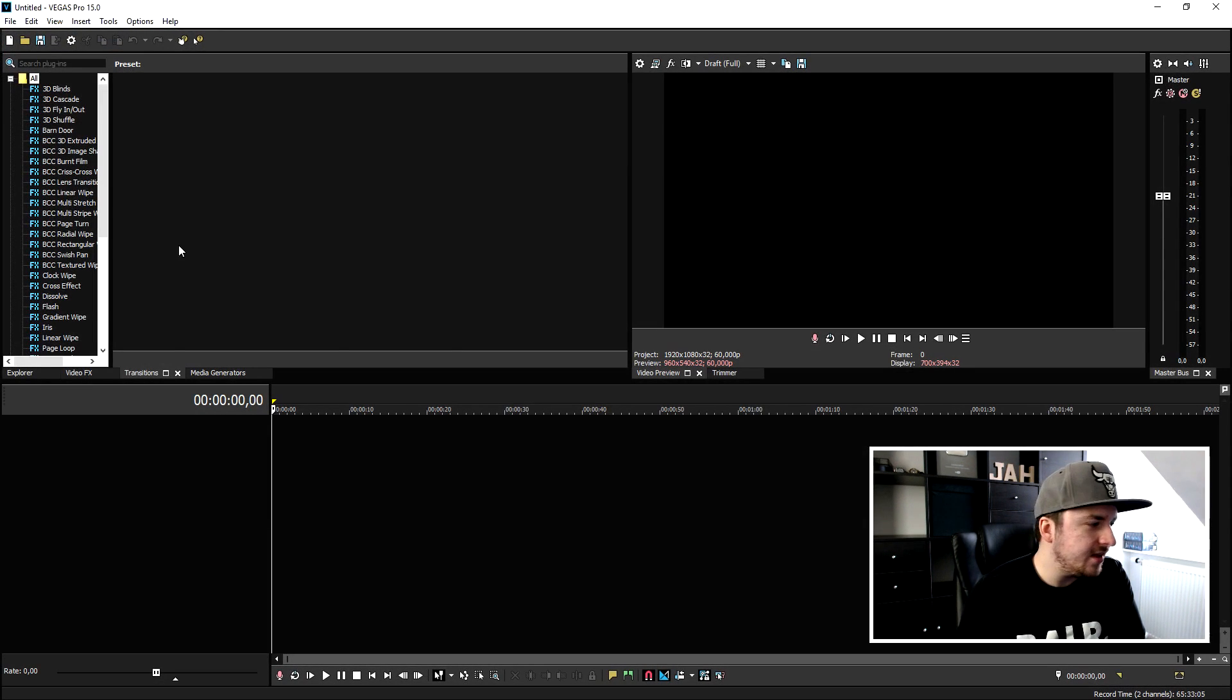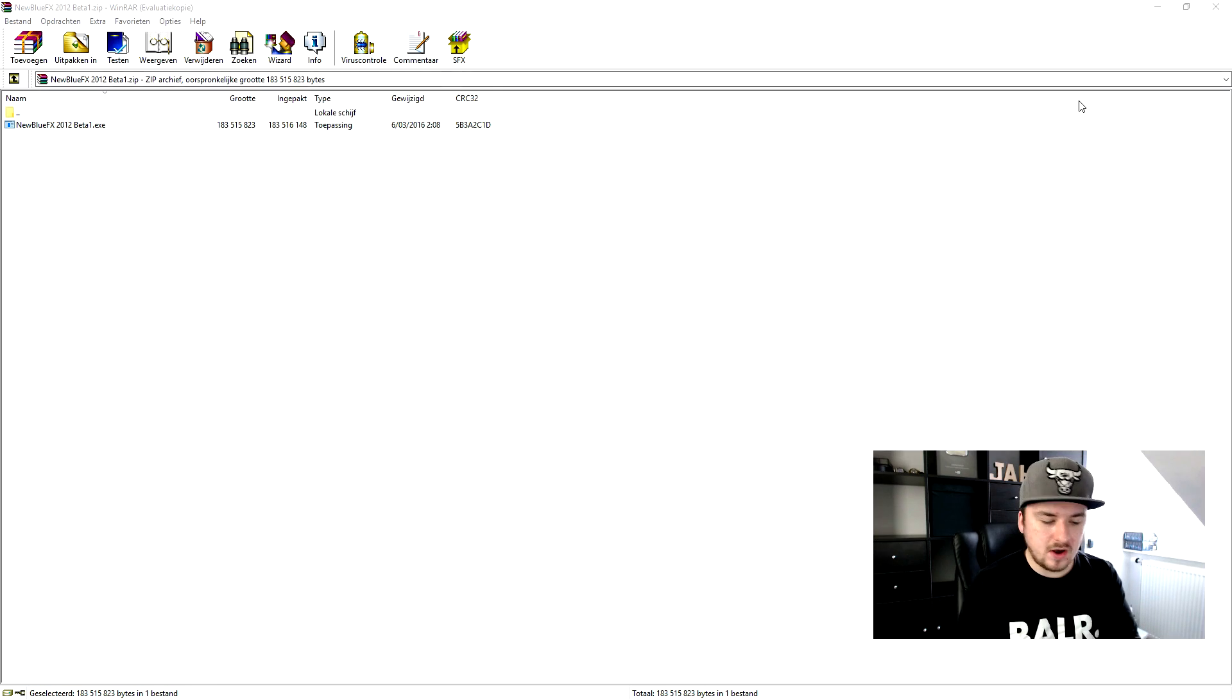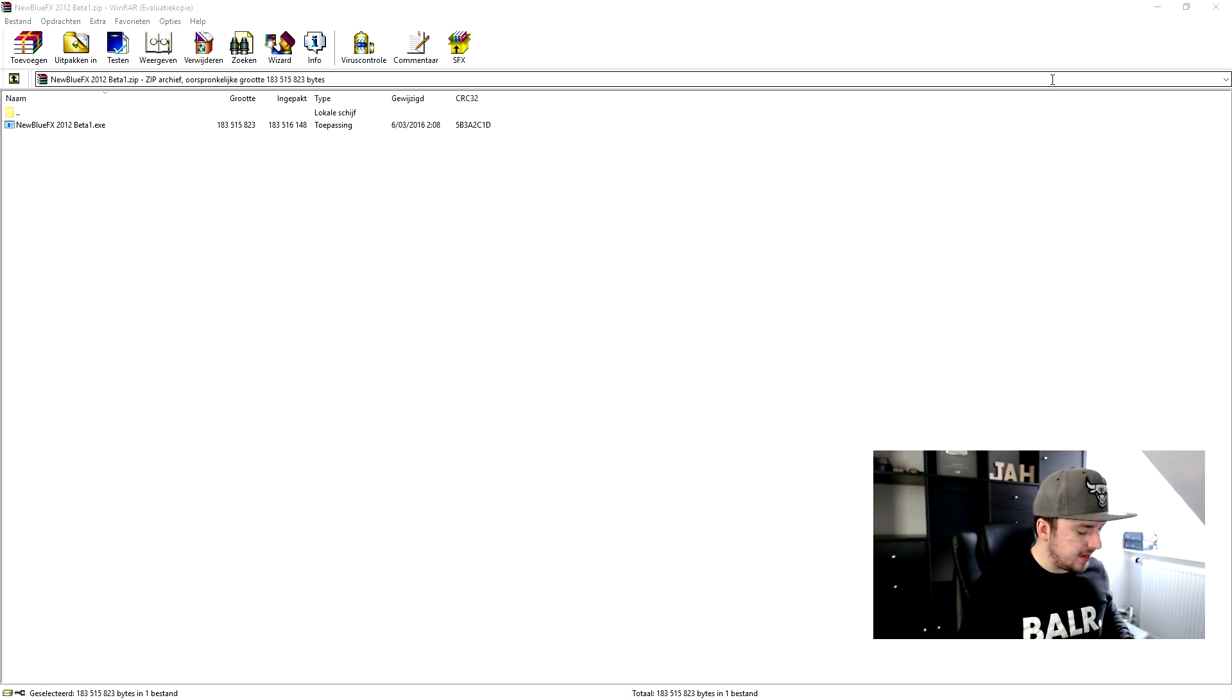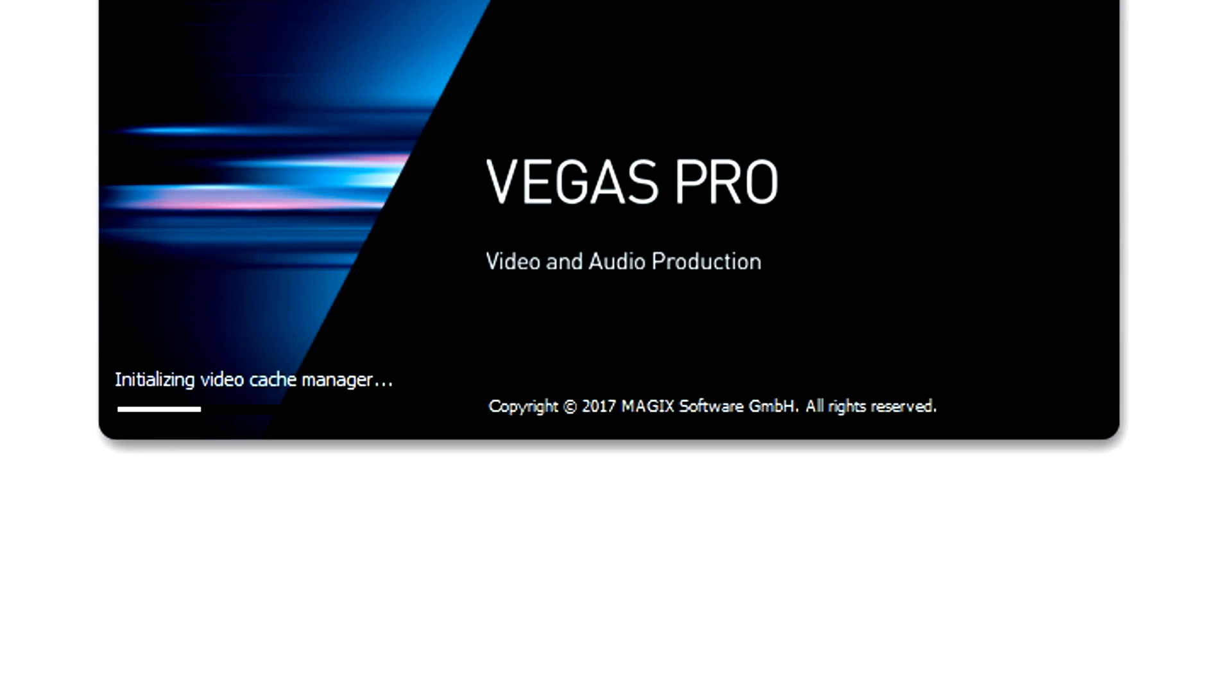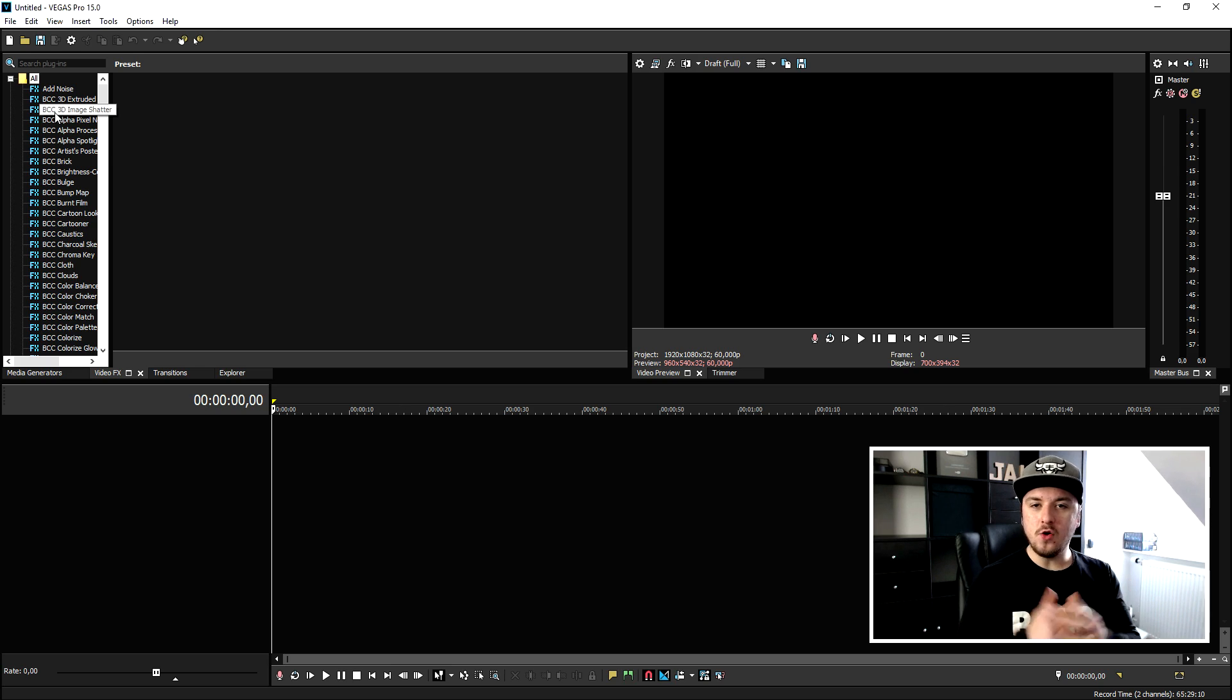We're going to go ahead and see if the plugin is installed. So we're going to go into Vegas, let's close Vegas Pro and let's boot it up again. Okay, as you can see Vegas is booting and hopefully the plugins are in Vegas Pro 15.